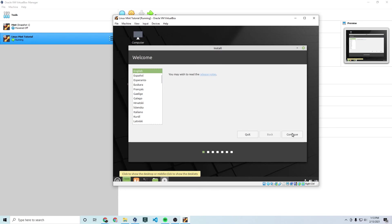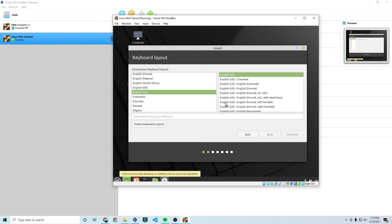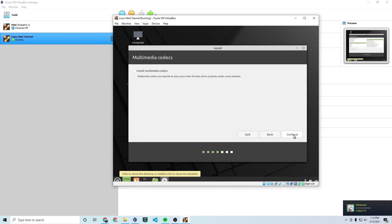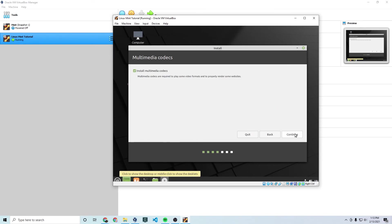Choose your language. Click continue. It'll take a second. And choose your keyboard layout. Probably just the default works for most of you. Install multimedia codecs. This is what's important. If you didn't set the hard drive size right, this is not going to work. But you definitely want these if you're going to be doing anything on this beyond super basic Linux functions. Click continue.